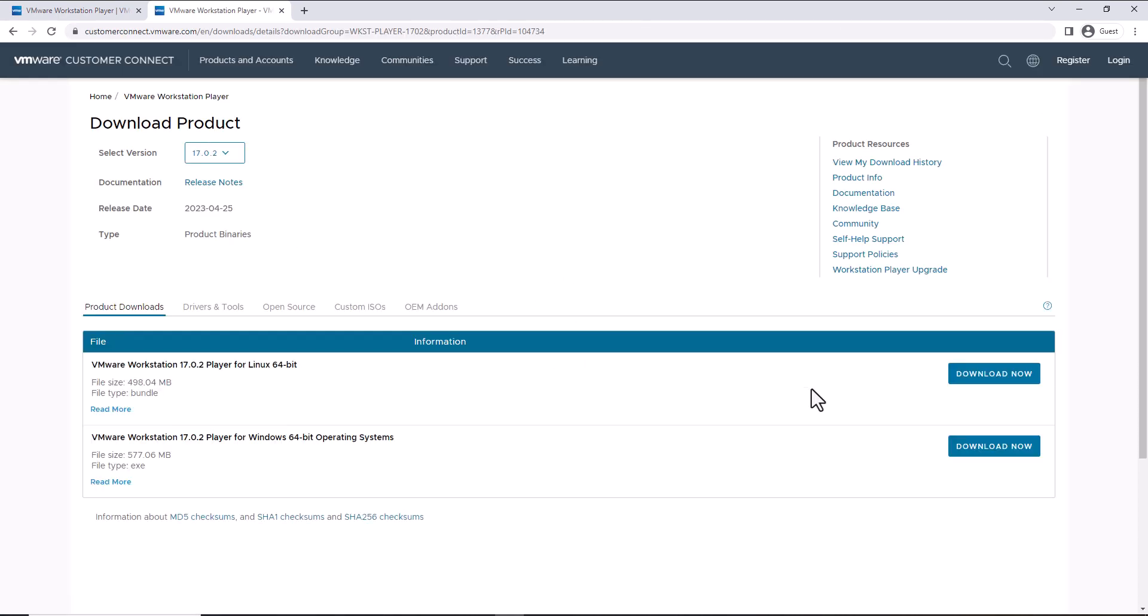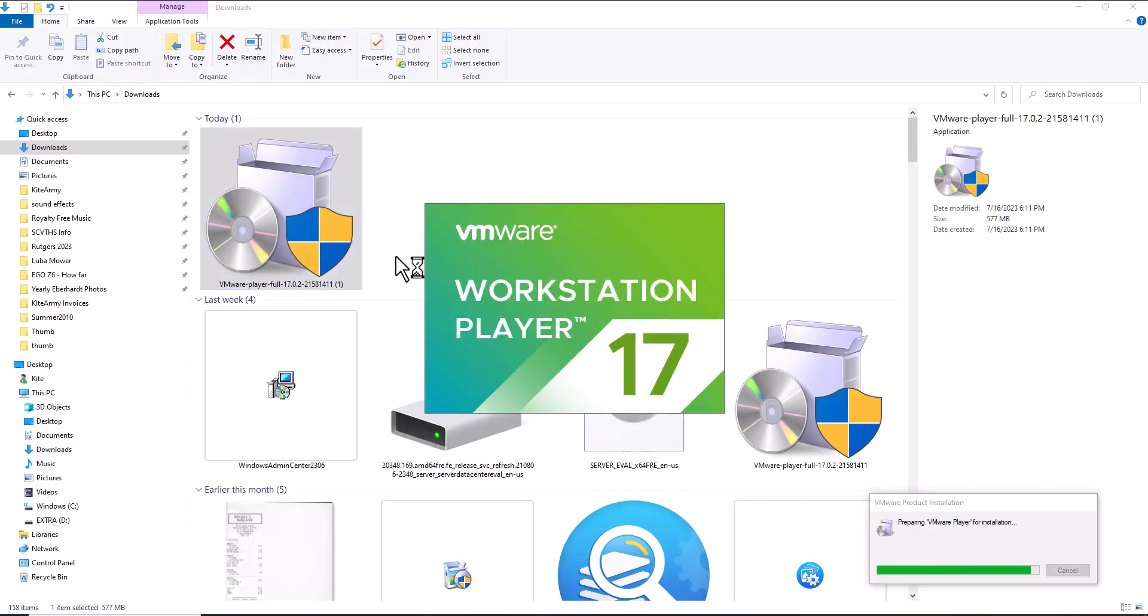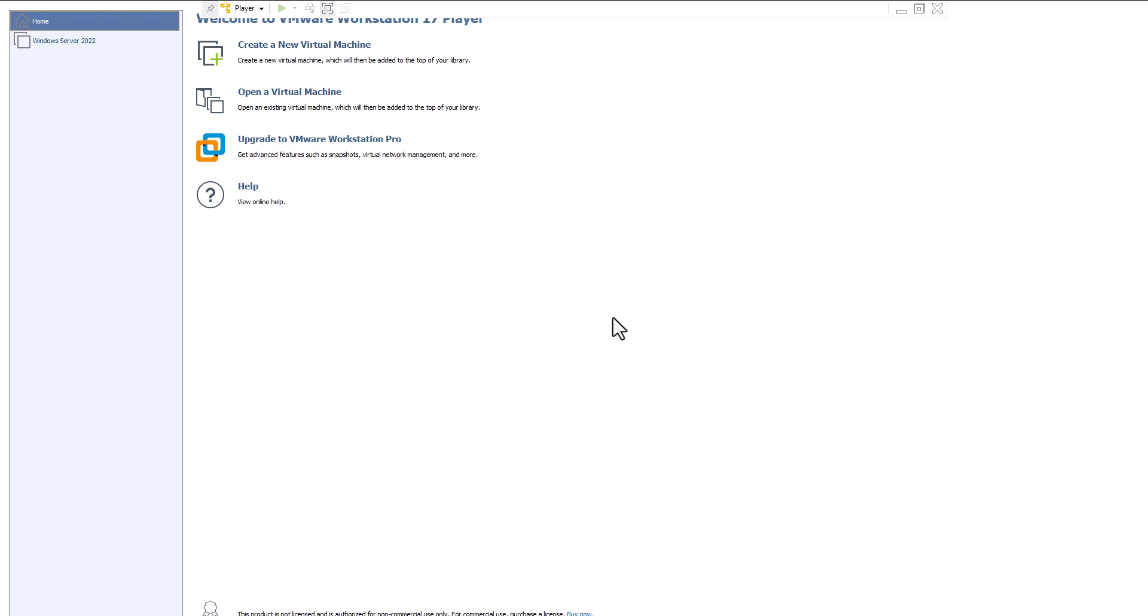Here's the ISO right here. Here's the download. I've got it. Now I've got it downloaded. I'm installing it. It's VMware version 17.